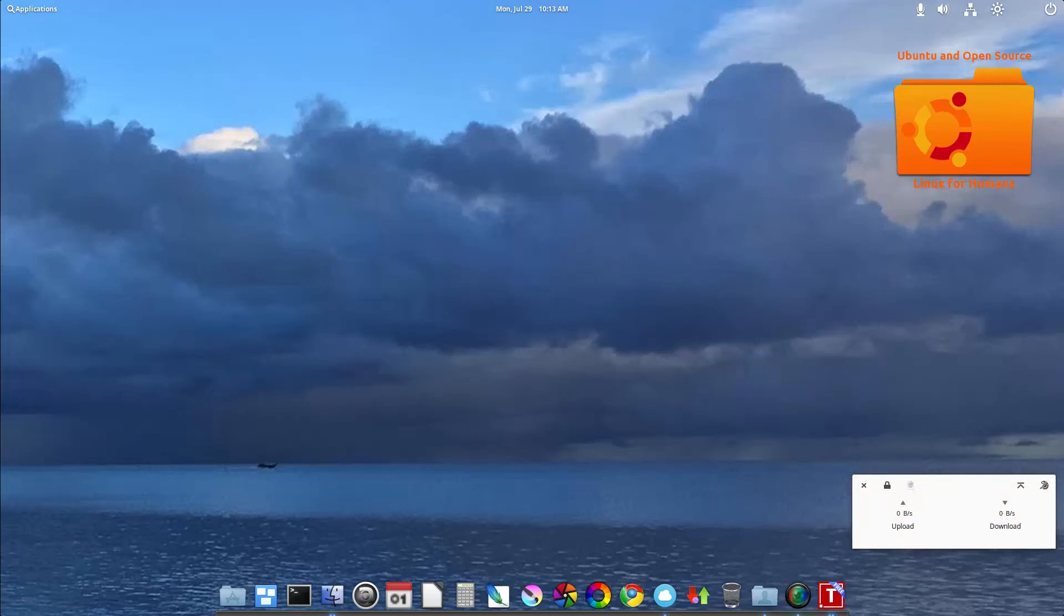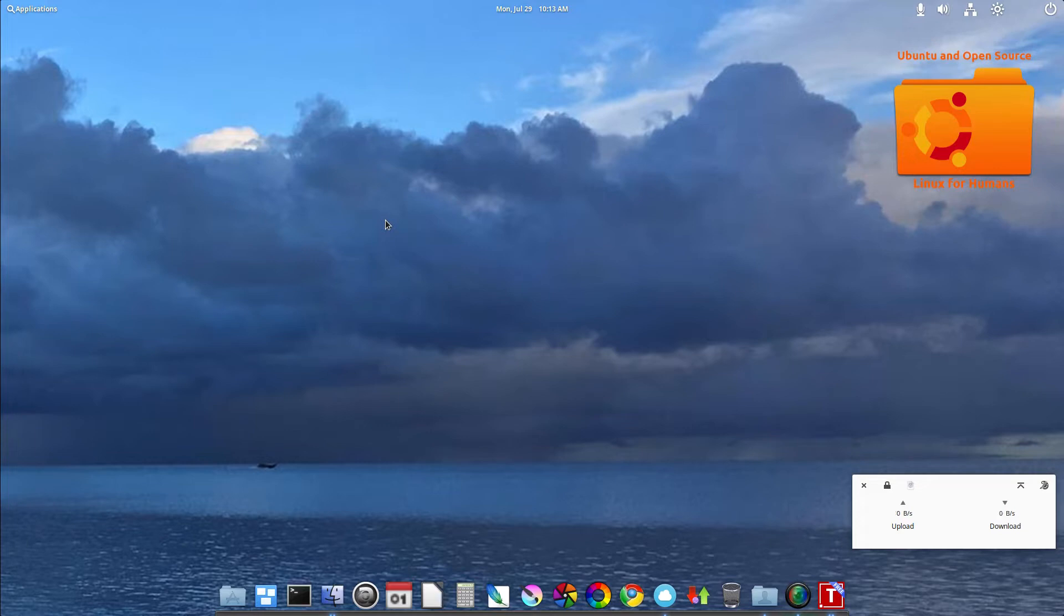Hello, how you doing today again? Welcome to another episode of Ubuntu and Open Source. So this is my review of elementary OS 5 Juno.